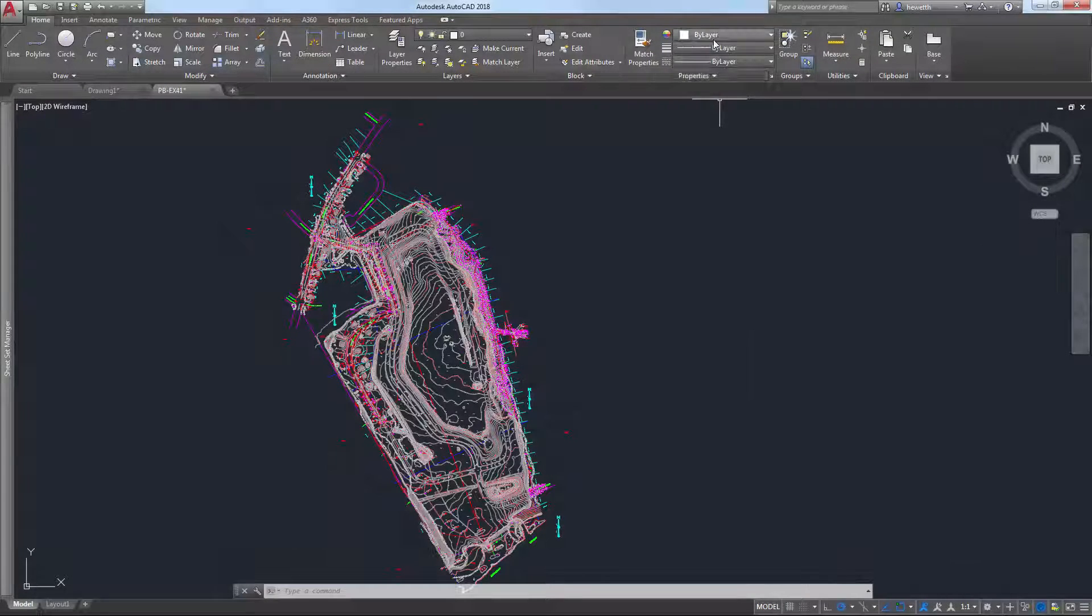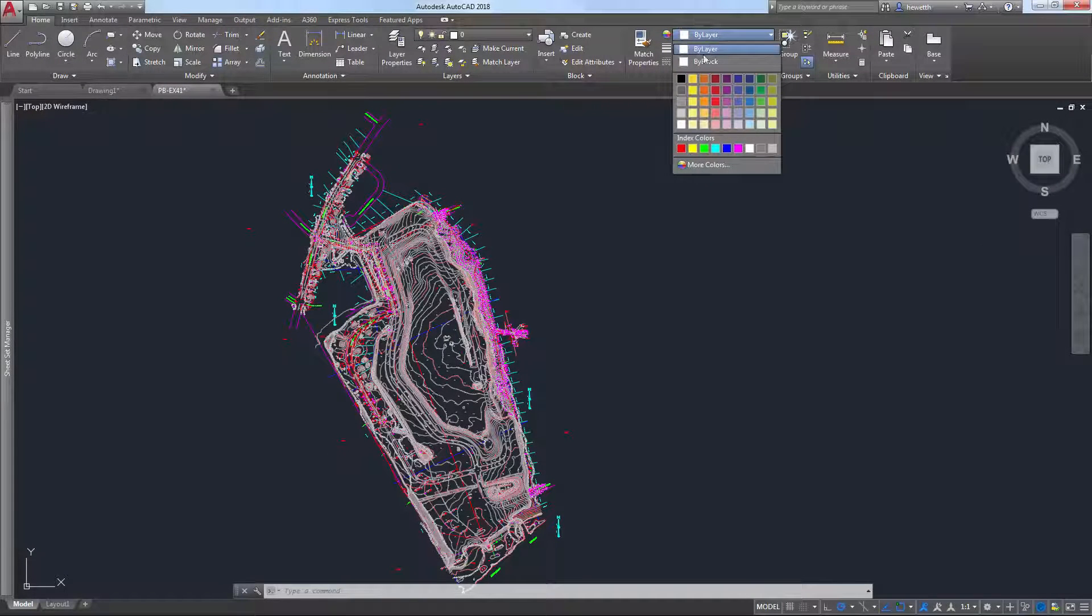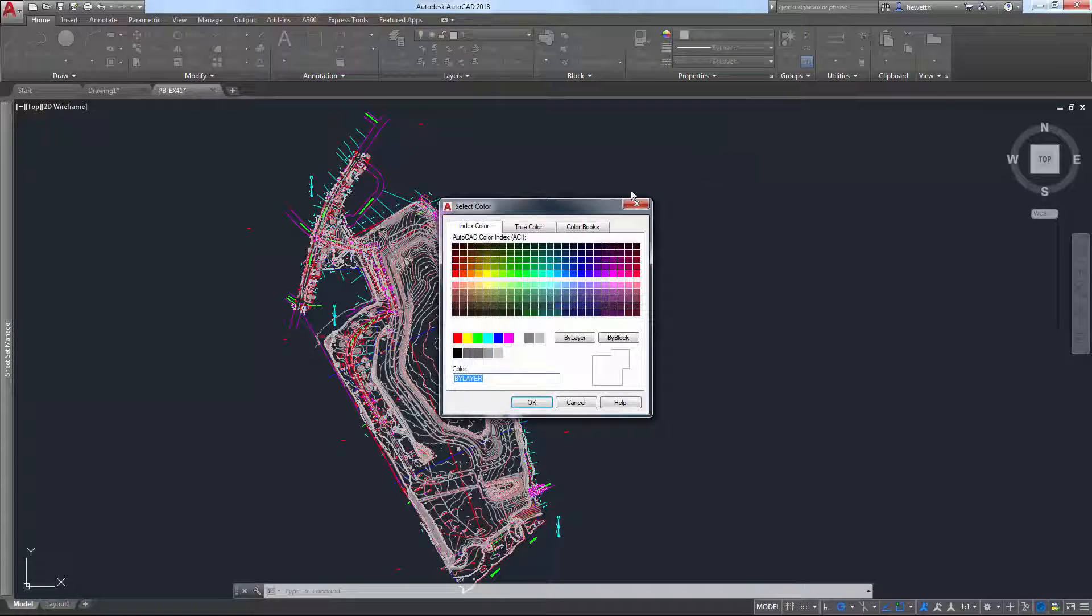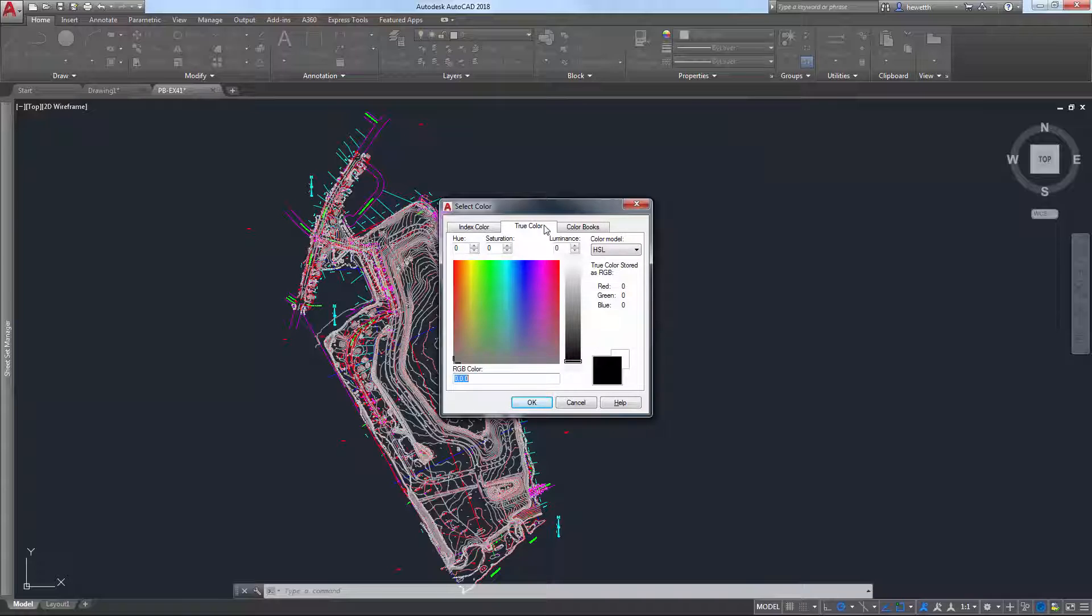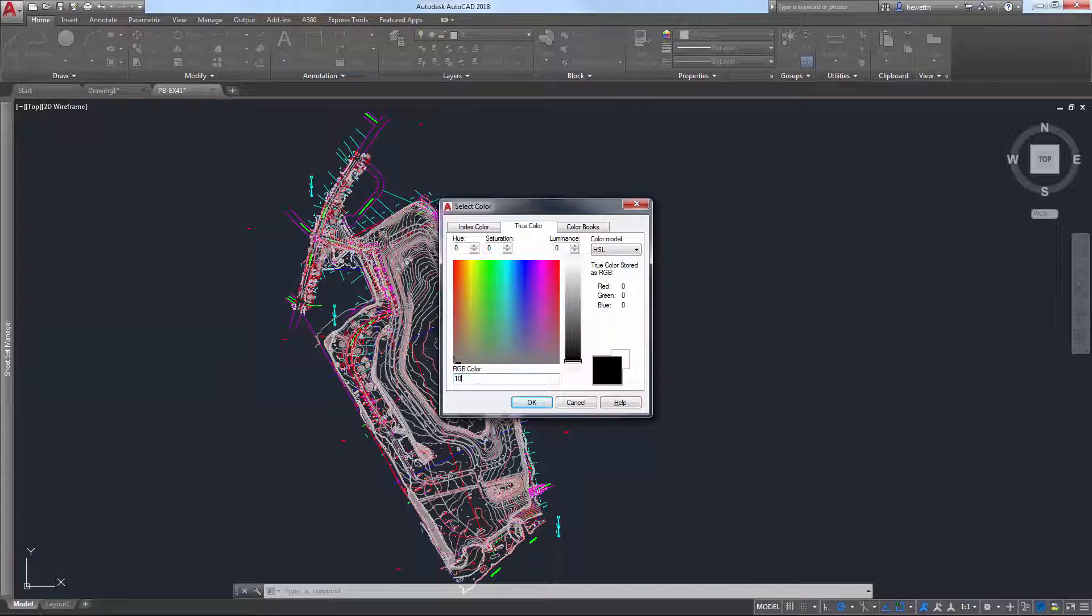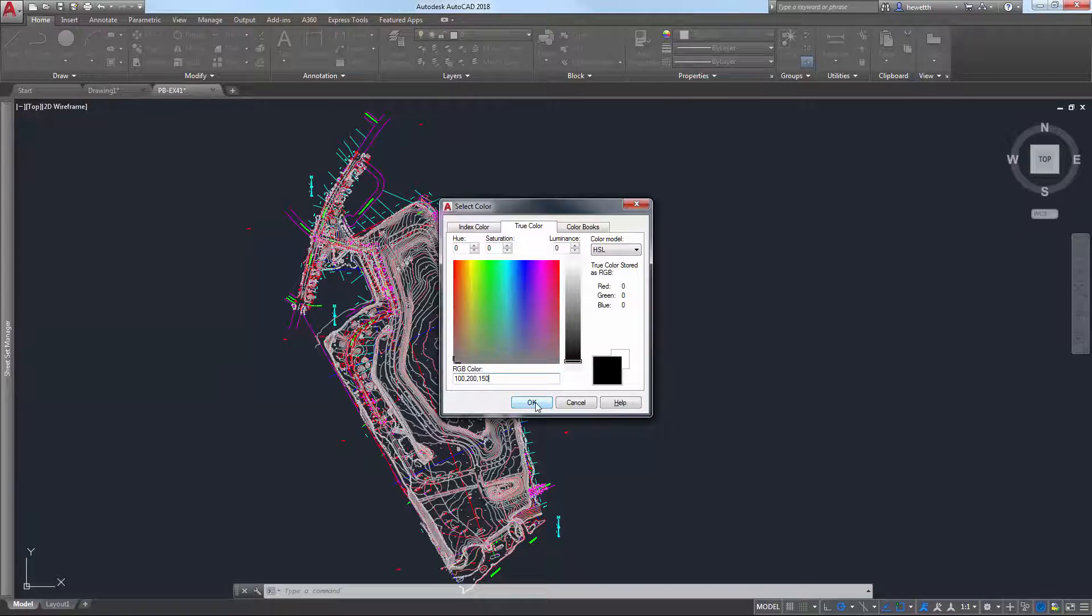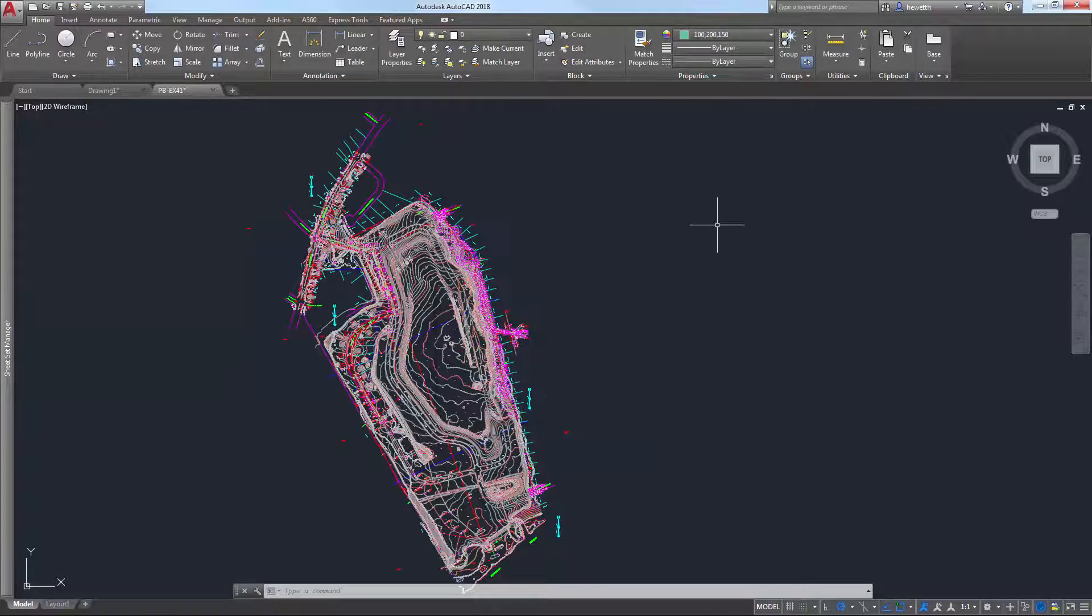The True Color tab in the Select Color dialog box has been updated to accept RGB values. The Previous Color field is renamed to RGB color, allowing you to enter valid RGB color values separated by commas.